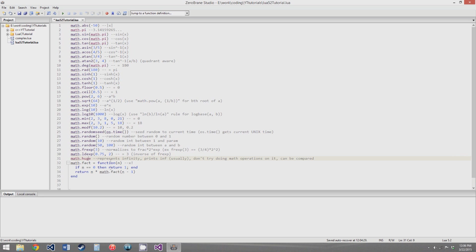math.huge is another interesting one — it kind of represents infinity in Lua. If you try to print it, it'll give you 'inf' in most cases. If you try to do math operations on it, things go weirdly; it'll usually just give you math.huge again, or a special not-a-number value which you can't directly access. You can compare things to math.huge — 1 is less than math.huge, and really anything is less than math.huge. The main use for this is for loops: if you want a for loop to go on forever, you just say for i = 0, math.huge do.